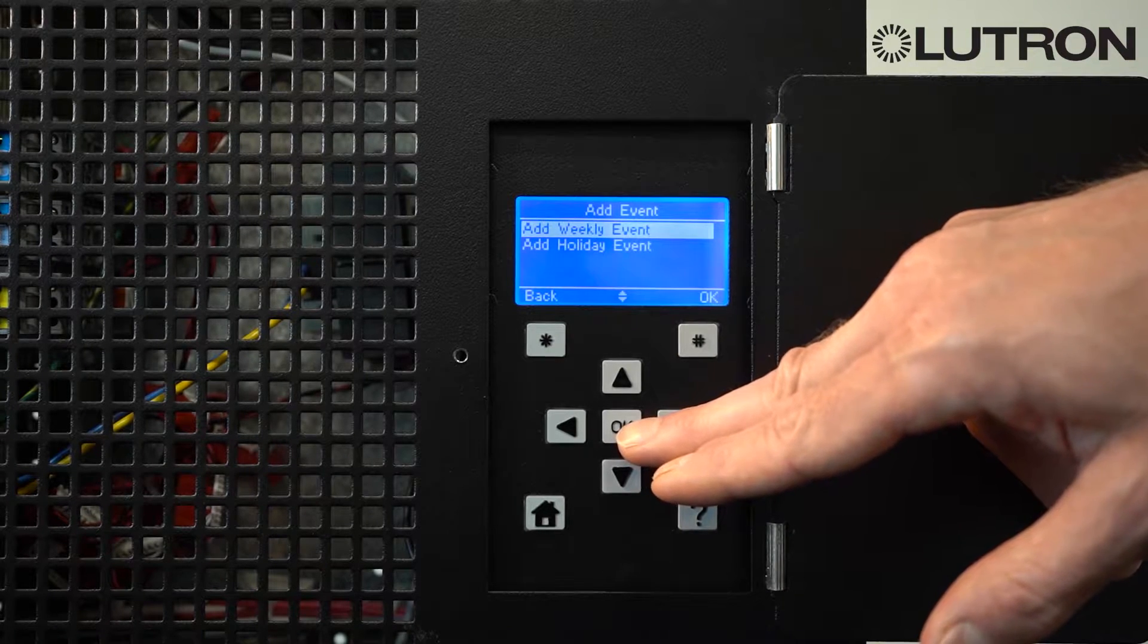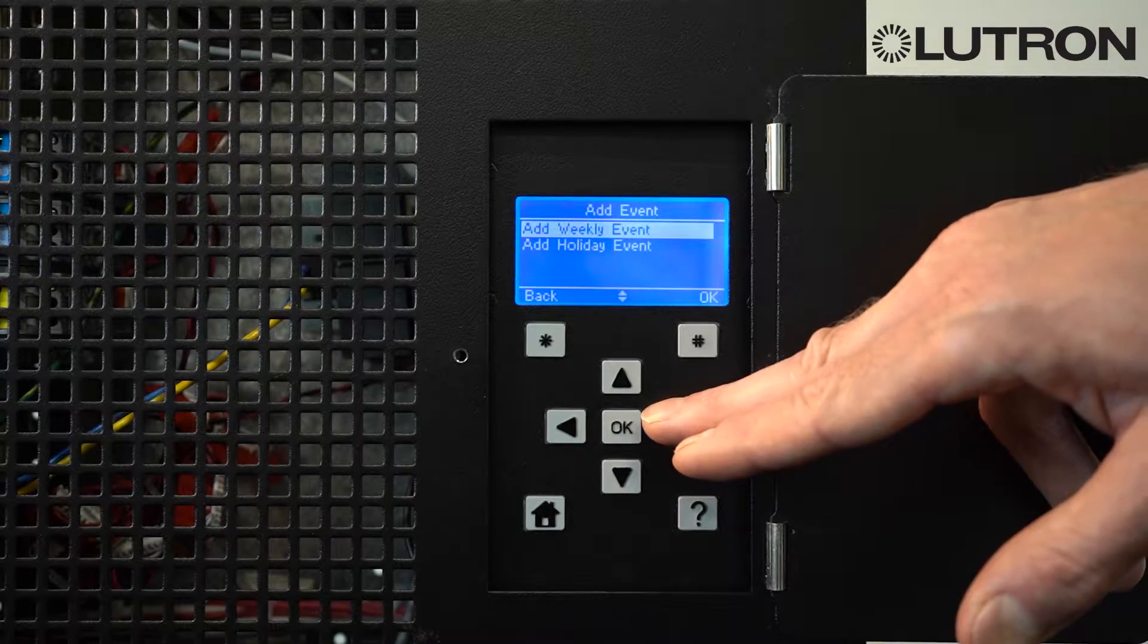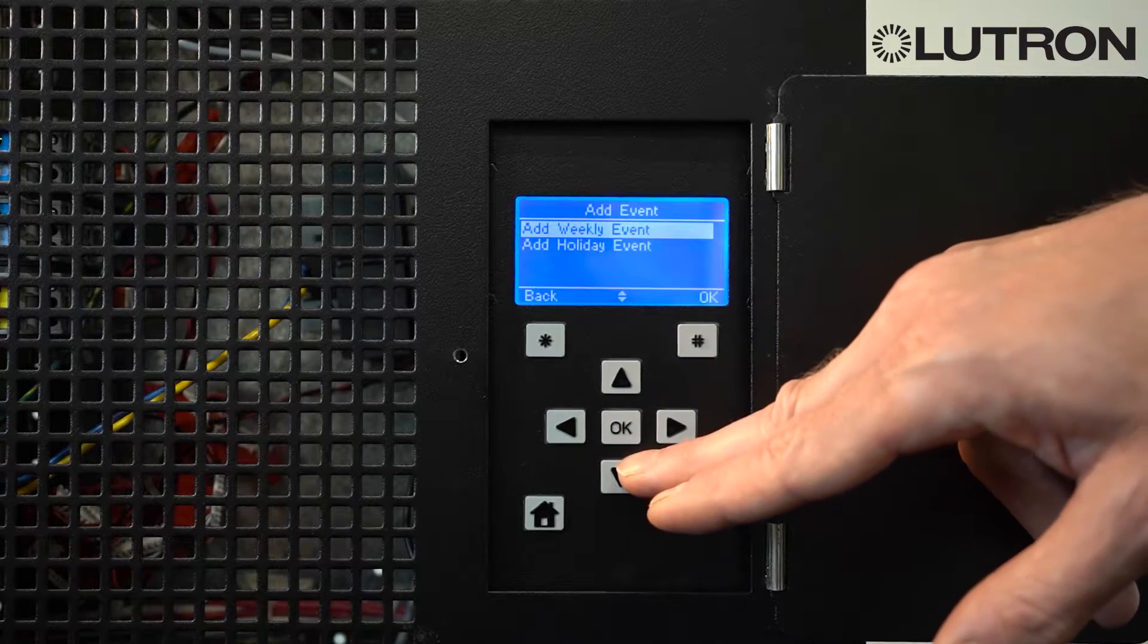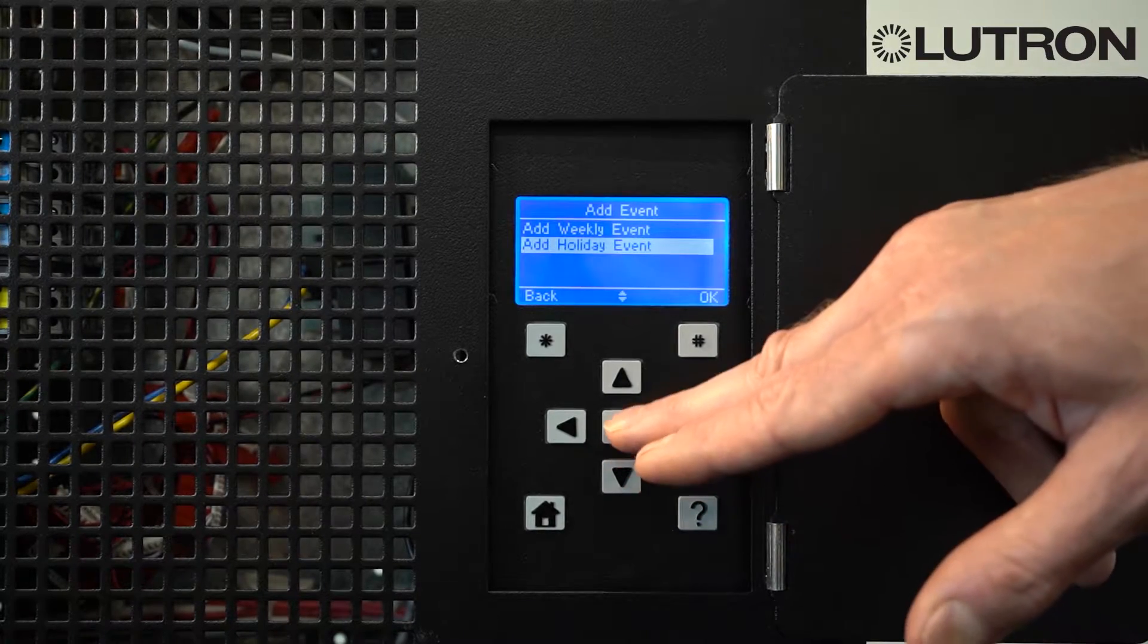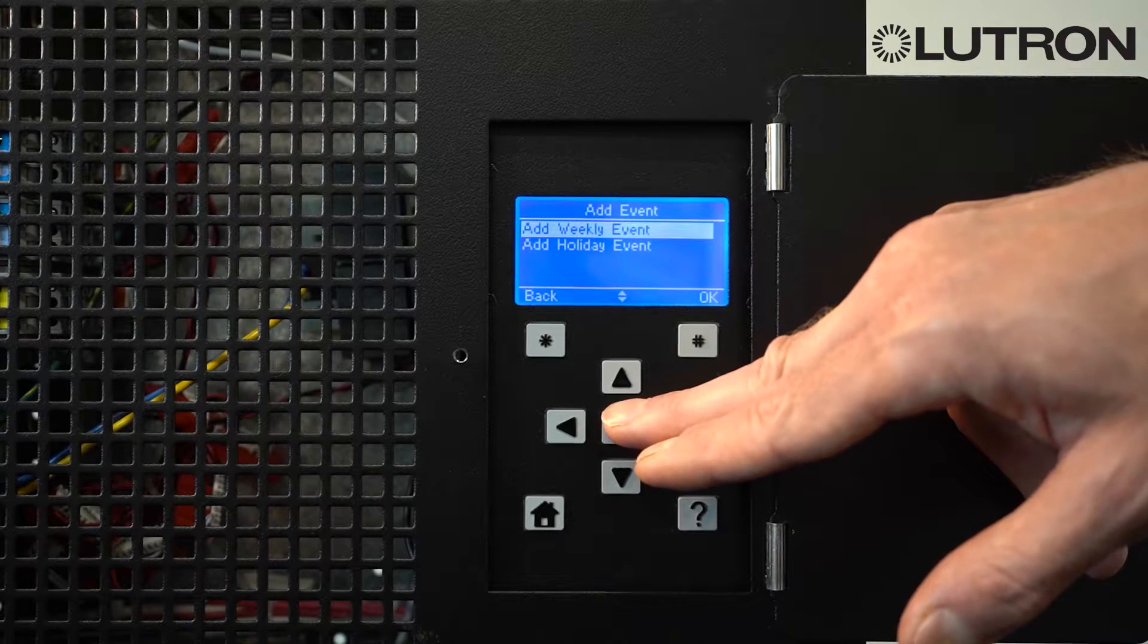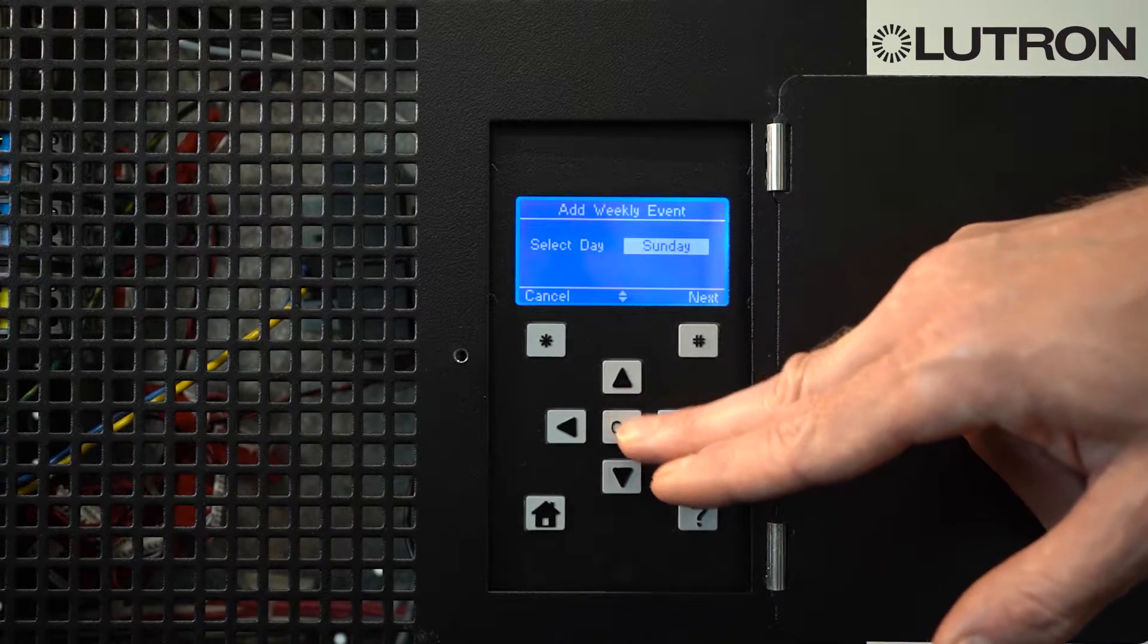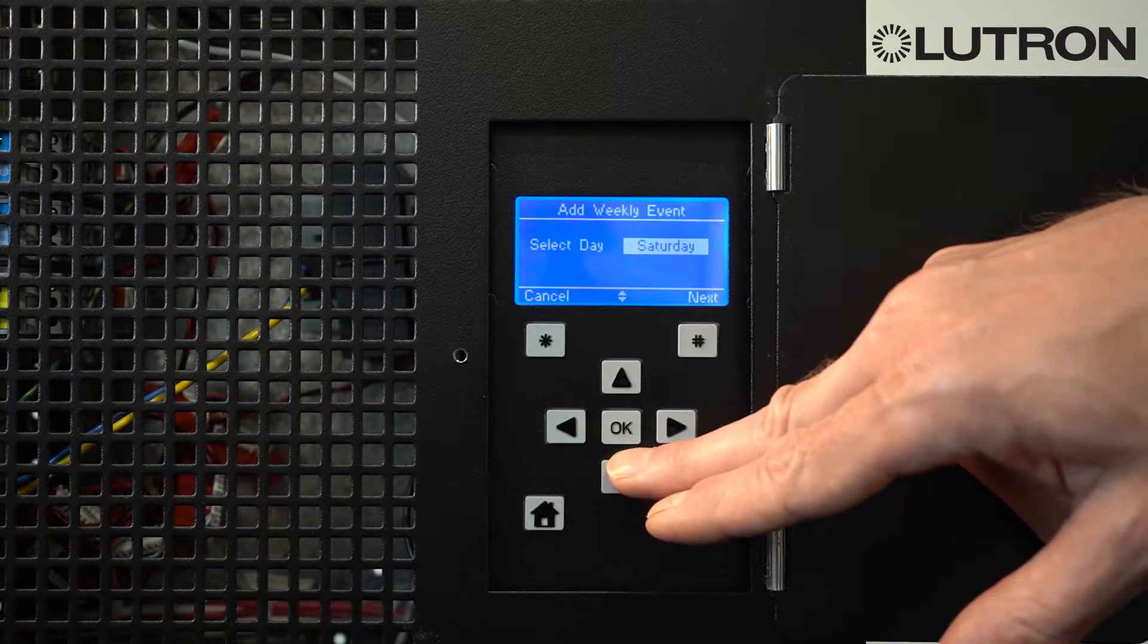You can either modify a weekly event, which will happen on certain days of the week, or a holiday event, which happens on a specific day of the year that you set. Here, we're going to set a weekly event. Select the day of the week you wish the event to occur.